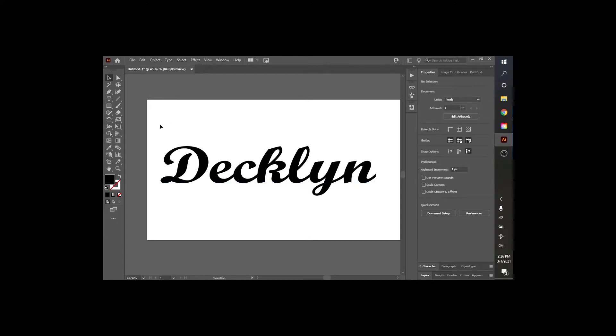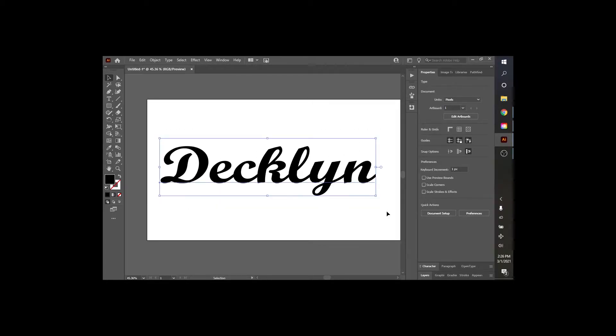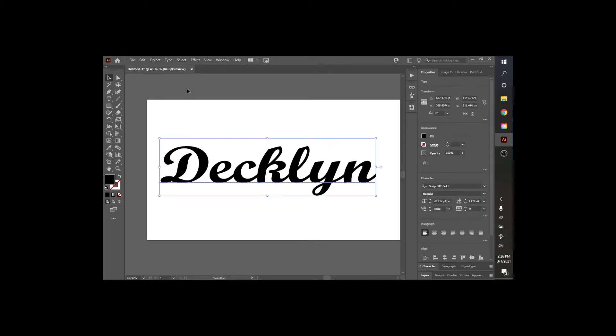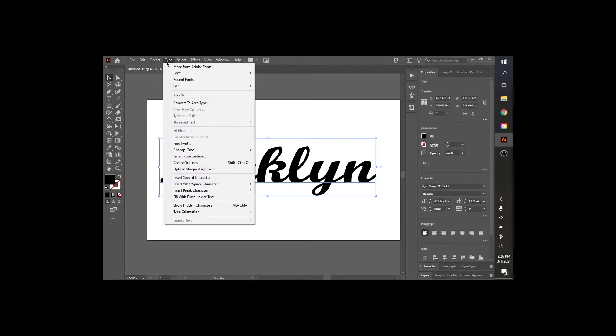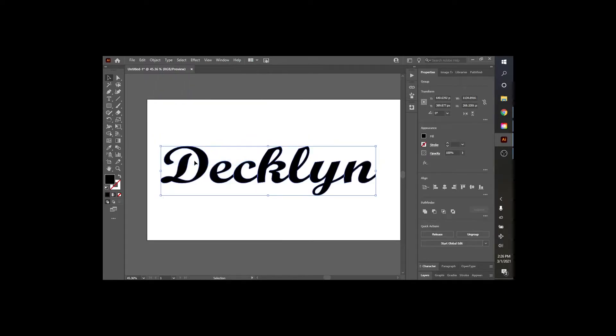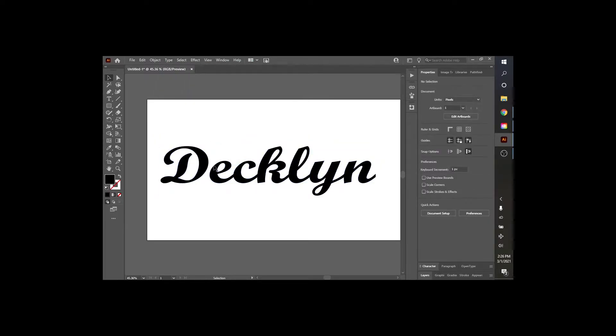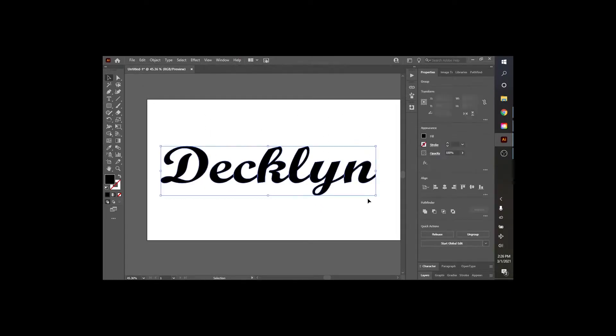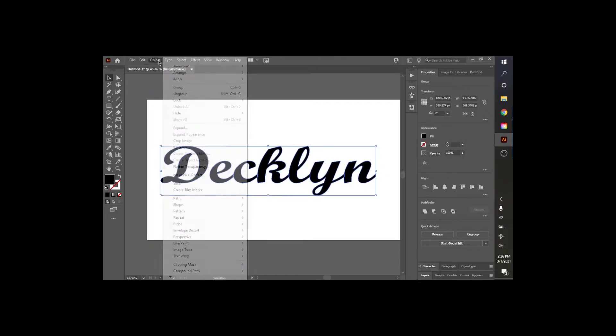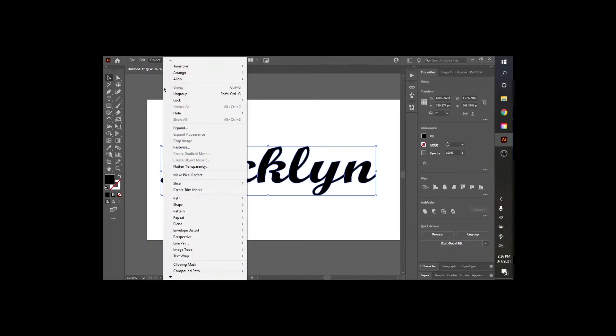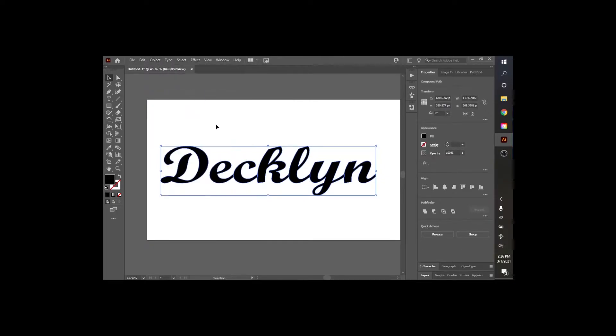The best way for me to do that, I'm going to click on the whole name here. We're going to go up to type. We're going to come down to create outlines. Okay, so now this is all outlined, and what we're going to do next is go to object, hit ungroup.